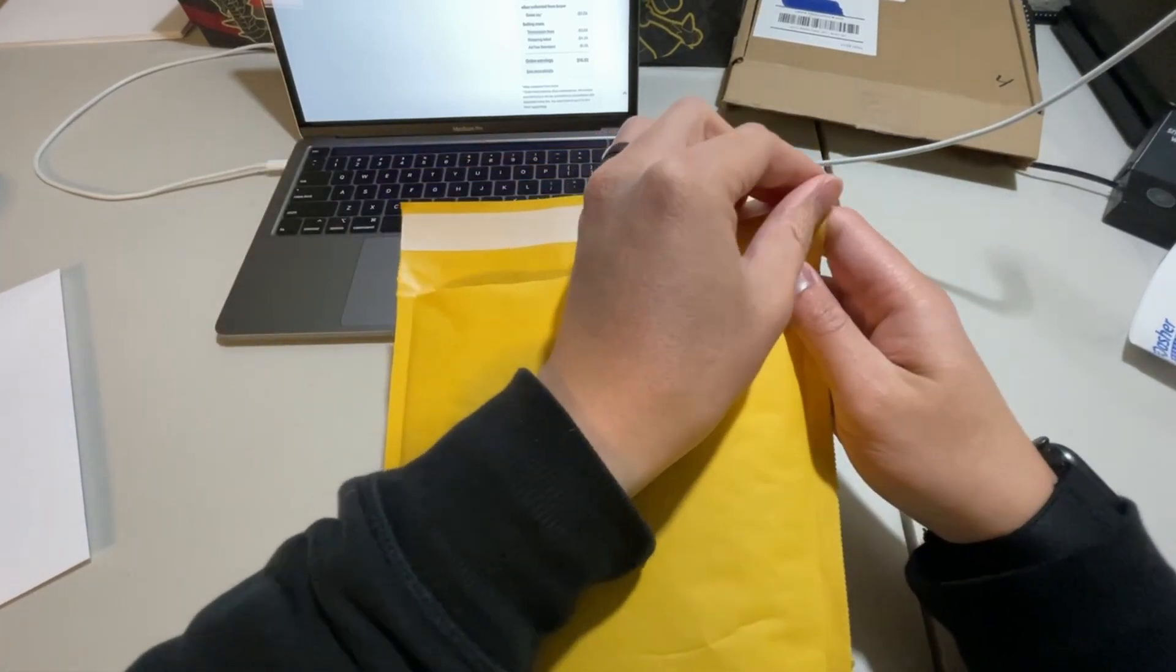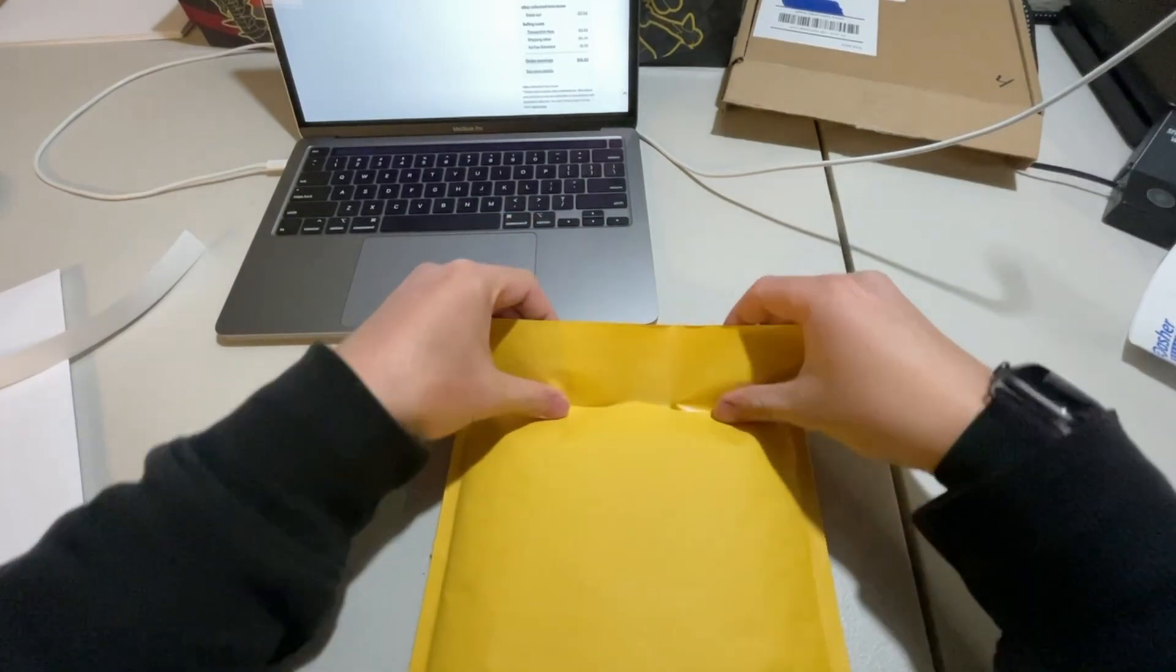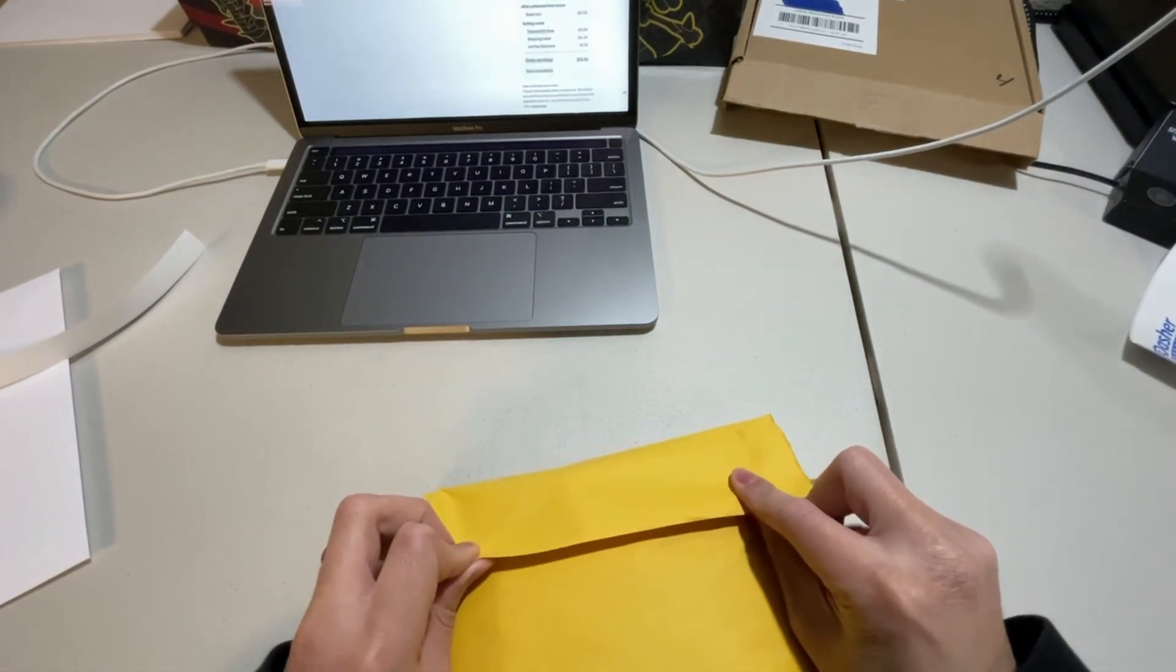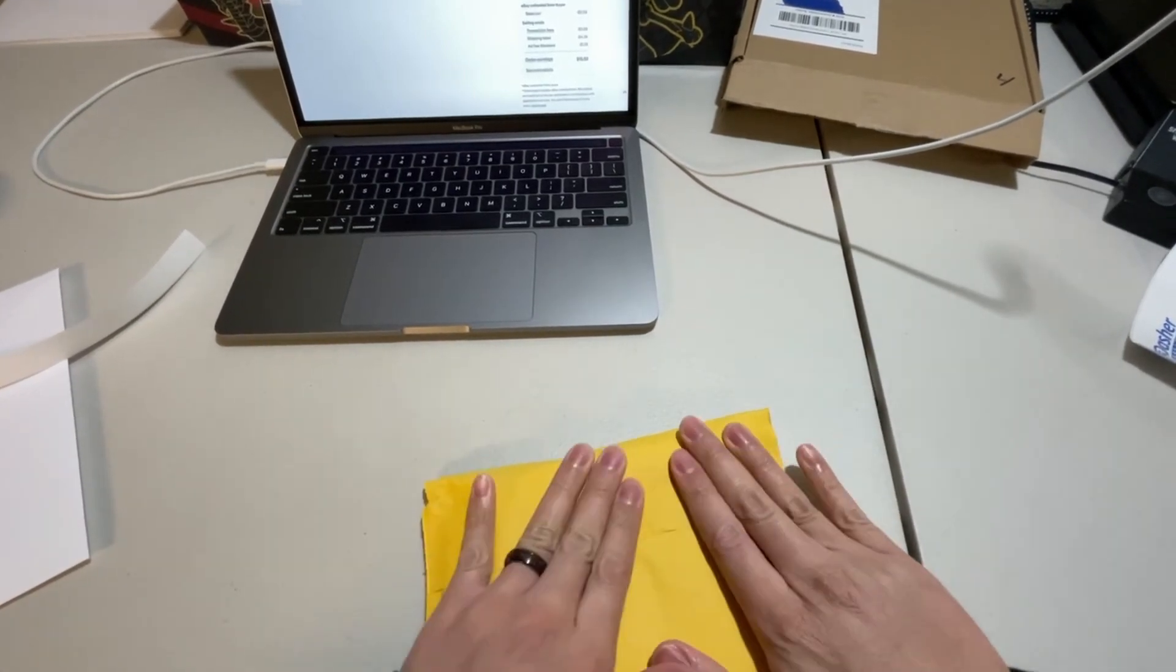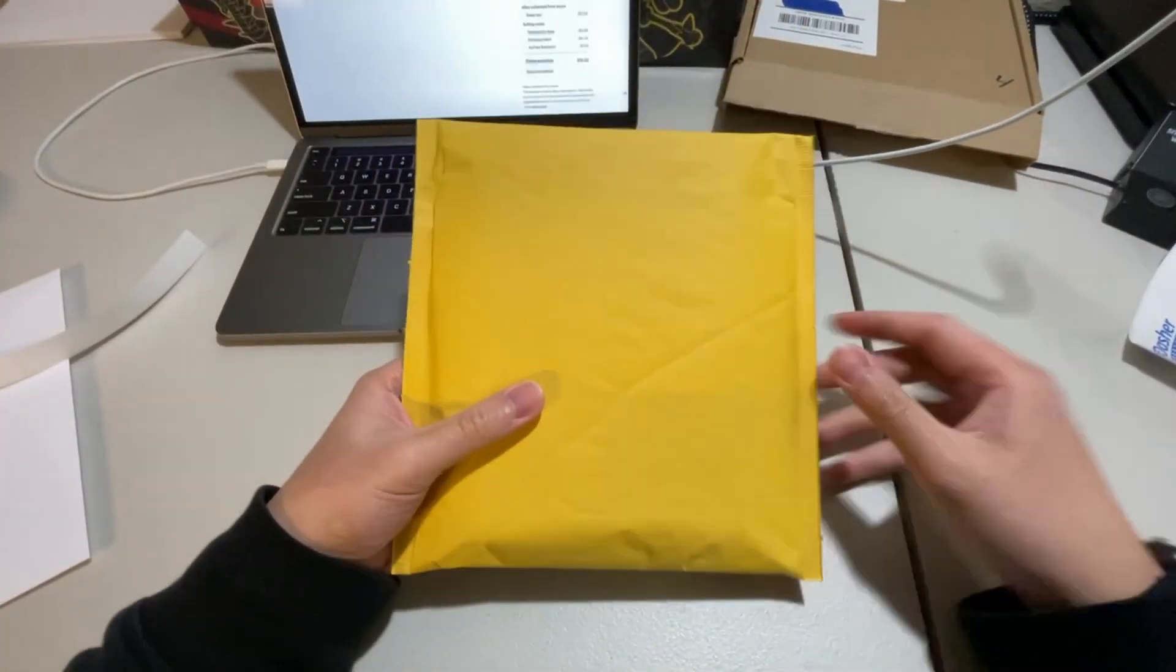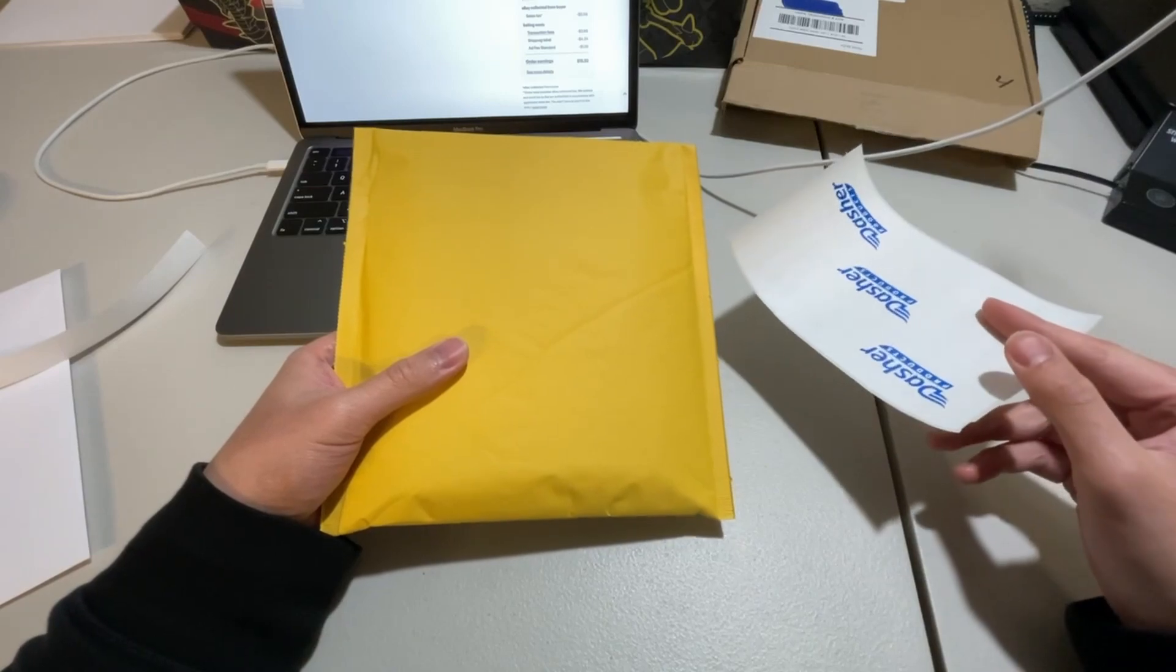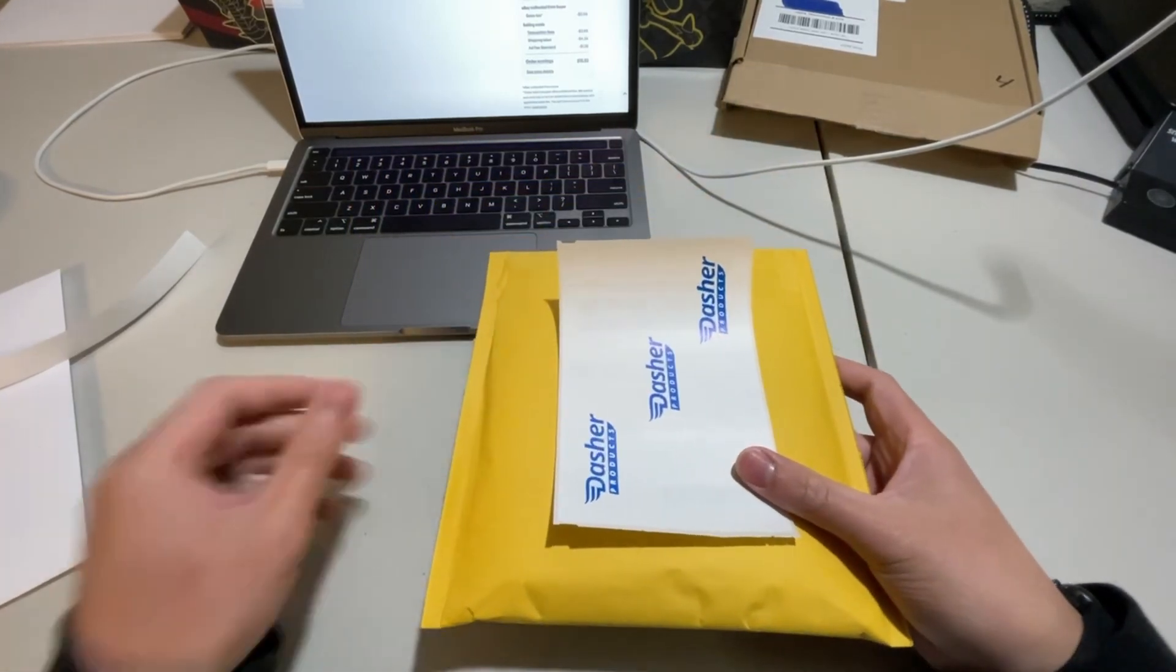So just put it in there. Going to take the adhesive protector off and just going to securely seal that. And at this point, I already printed out the shipping label with my 4x6 thermal printer. So I'm just going to slap the label on just like that.